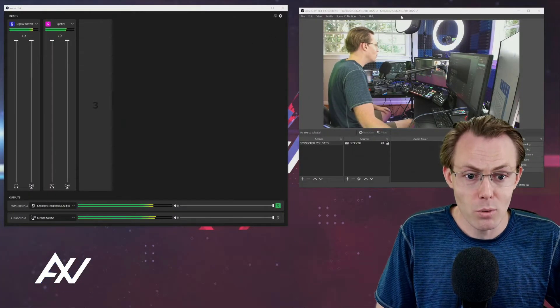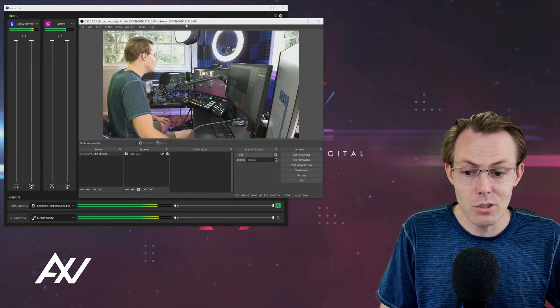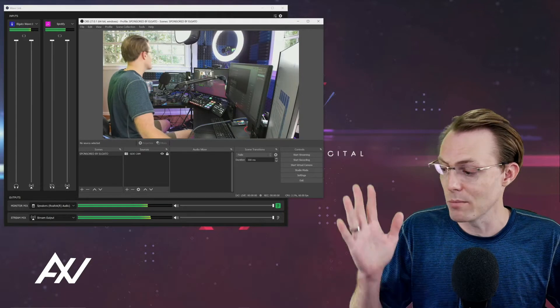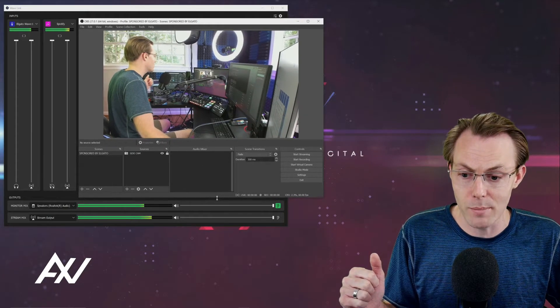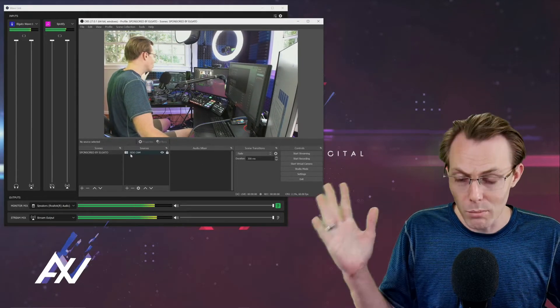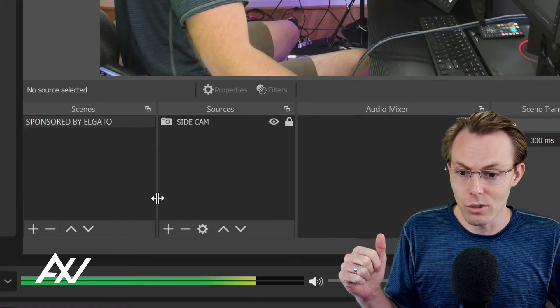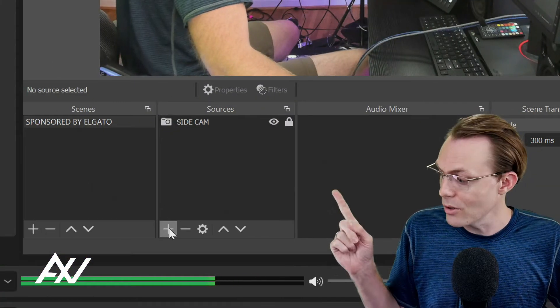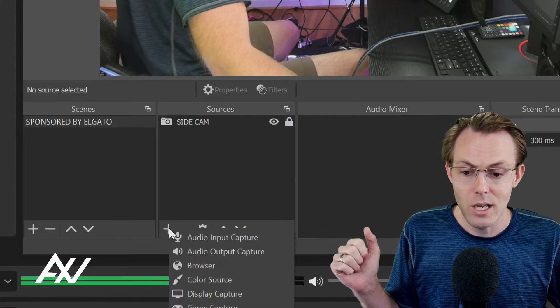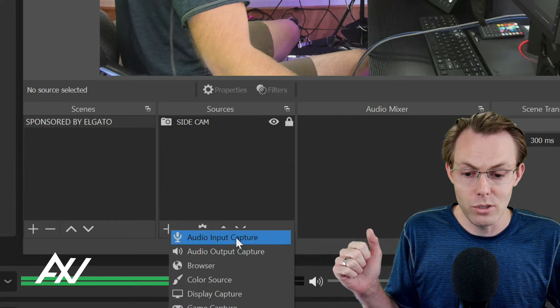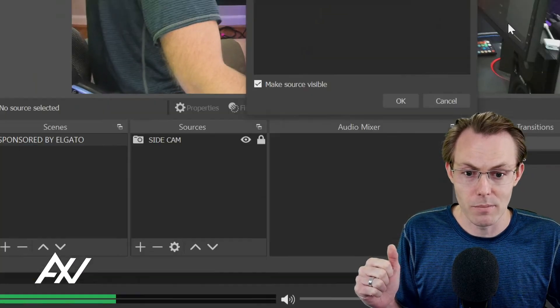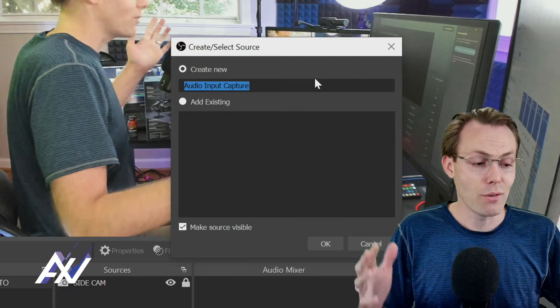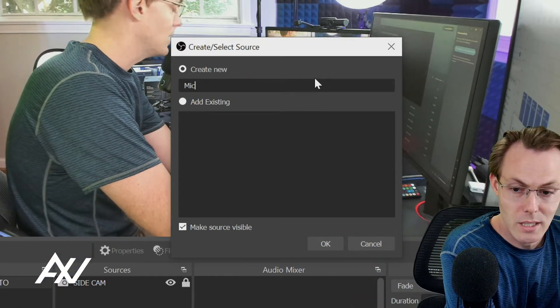So option number one in OBS, and I'm going to do individual tutorials on each of these, but I'm just going to quickly review all three options for you. If you want to bring that audio over, what you're going to do is you're going to go down here into sources in OBS, click the plus button, and then we're going to do an audio input capture. From audio input capture, the first example we're going to do is just mic in.